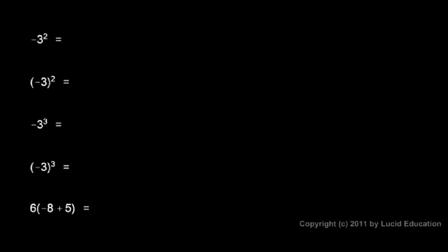We'll work through some practice problems one at a time. First, negative 3 squared. There are no parentheses, so we follow the order of operations. The exponent gets done first, 3 squared, and we have the negative of that. So 3 squared is 9, and the negative of that would be negative 9.